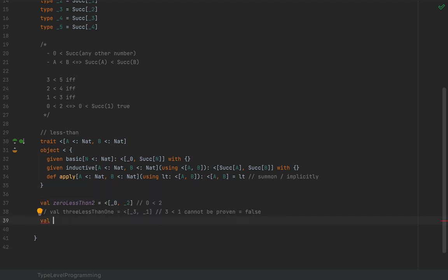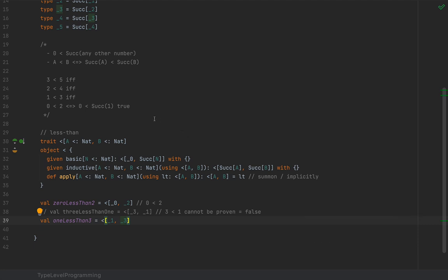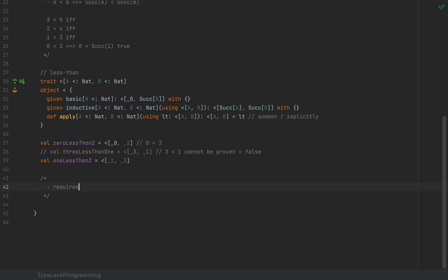On the other hand, `val oneLessThan3 = <[_1, _3]` will compile just fine. The `apply` method requires a `using` instance of `<[_1, _3]`. The compiler can invoke the `inductive` method to automatically create an instance of `<[_1, _3]` if it has an instance of `<[_0, _2]`.